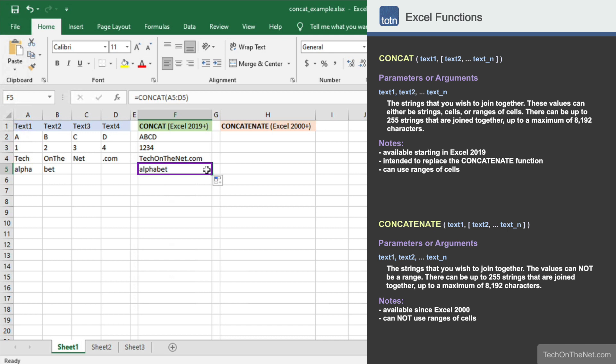As you can see, the concat function will accept blank cells as parameters, such as cells C5 and D5.